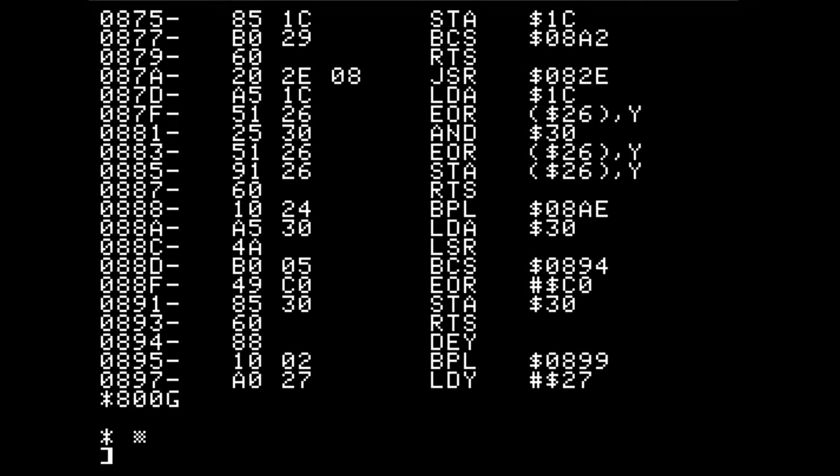Look at that — so that actually did a few things. That is real code; that is clearly something to do with the graphics. Maybe it's page flipping of some sort. I'm not going to go through this line by line in this video — maybe in a future video.